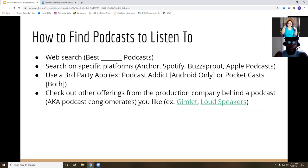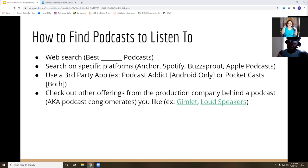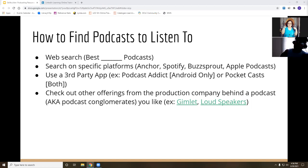One question I get a lot is: how do I find podcasts to listen to? There are four ways: web searching; going on a specific platform like Anchor, Spotify, or Buzzsprout — particularly Anchor and Buzzsprout if you're looking for smaller podcasts where there's a mutual advertising approach within the podcast community; using a third-party app; or checking out offerings from production companies behind a podcast you already like, also known as podcast conglomerates — Gimlet and Loudspeakers are two examples.